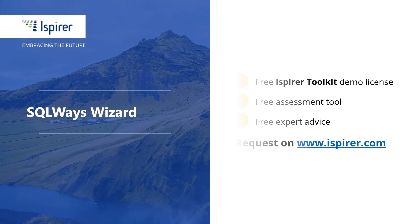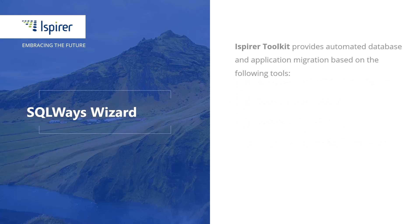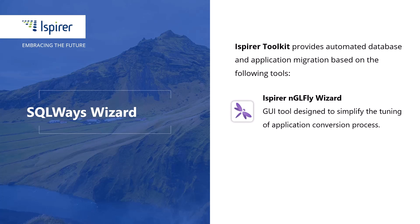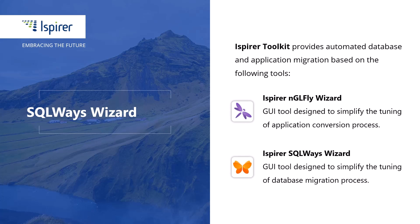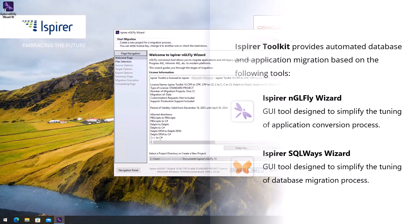Now let's start our PowerBuilder to C# migration walkthrough with Ispirer NGLFly Wizard. The tool is included in Ispirer Toolkit and designed to manage the application migration process.